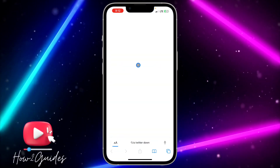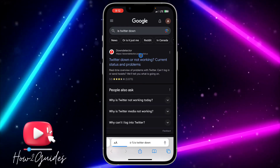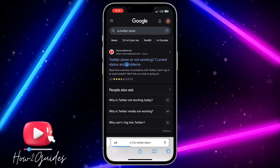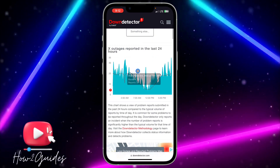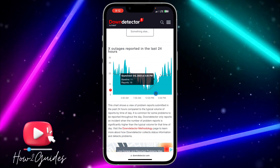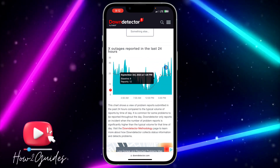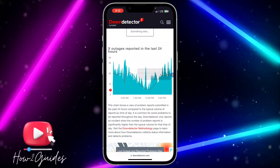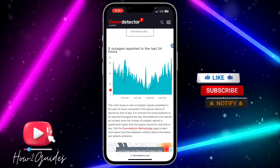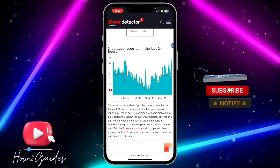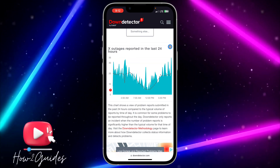Once you search for 'is Twitter down,' you're going to see the Down Detector website. Click on it and scroll down. If you notice any sorting spike in the chart for Twitter, that means there's an issue with the Twitter application and it's not from your phone — so just wait a few hours and Twitter will fix that.